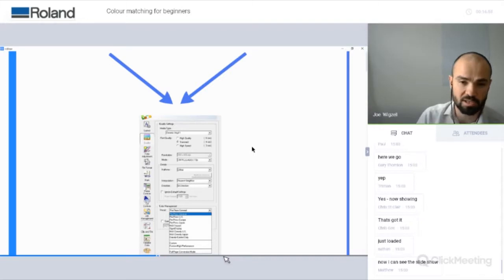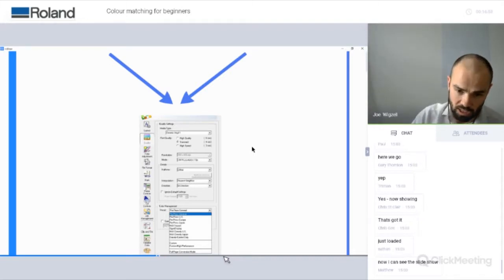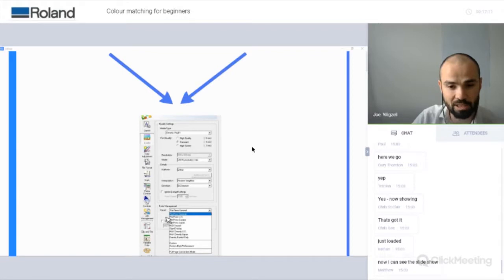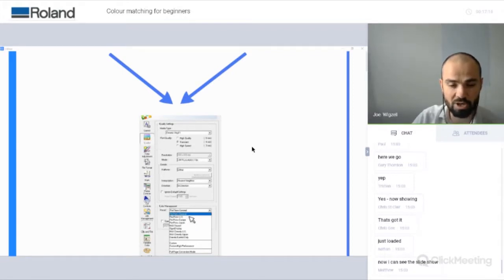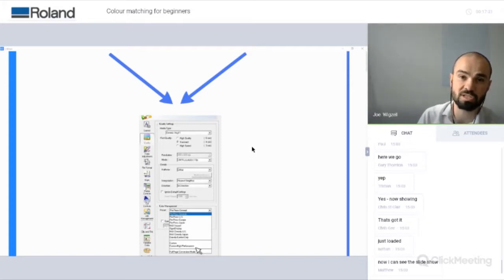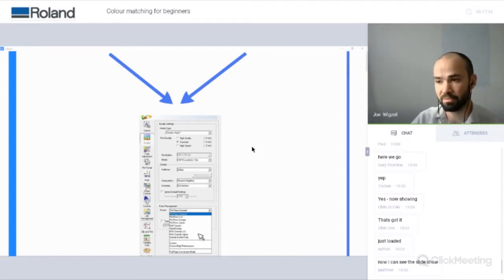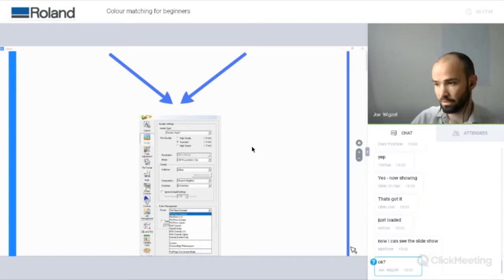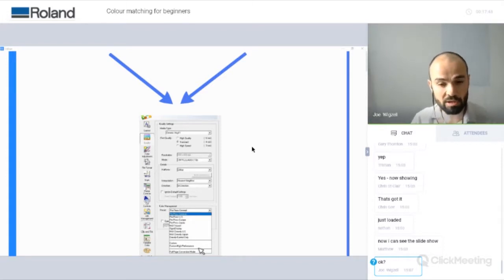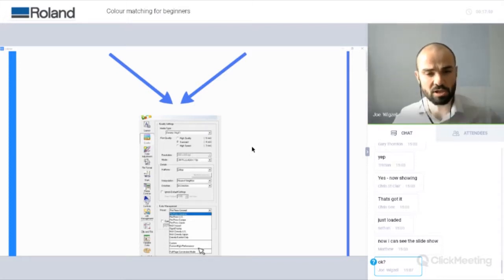When you use process values, they will be tweaked depending on the colour management settings you use within your RIP. When you're using VersaWorks Dual or VersaWorks, under the quality tab, you have an option at the bottom for colour management and you have some presets available. If you choose one of these presets, it will have options within it that will interpret any CMYK or RGB values — process values — within your design and what's going to happen with those as they come through the RIP.